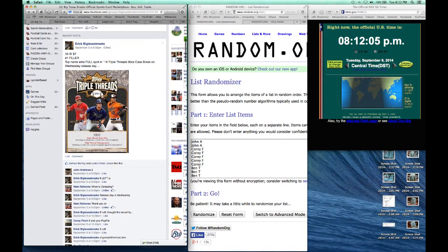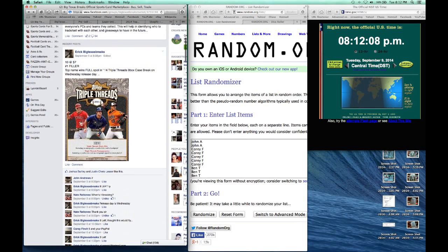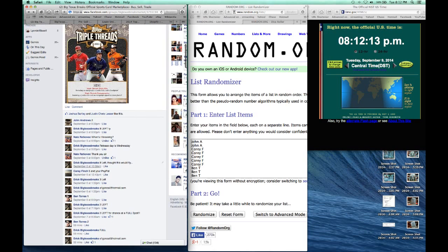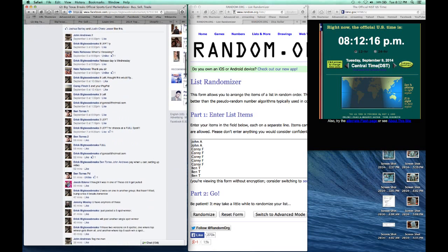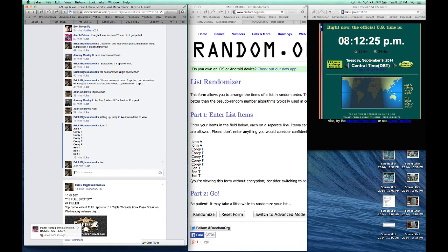Doing filler number one. We have John A for two, Corey for five, Ben T for three. There's the list — I want to type live. Bam: John A for two, Corey for five, Ben T for three.